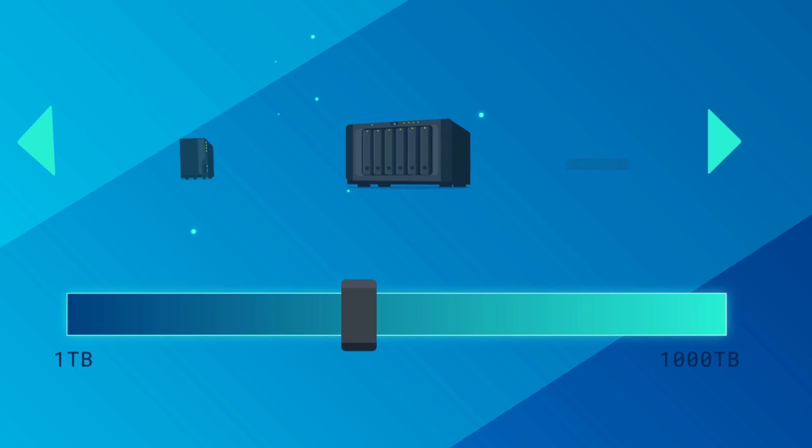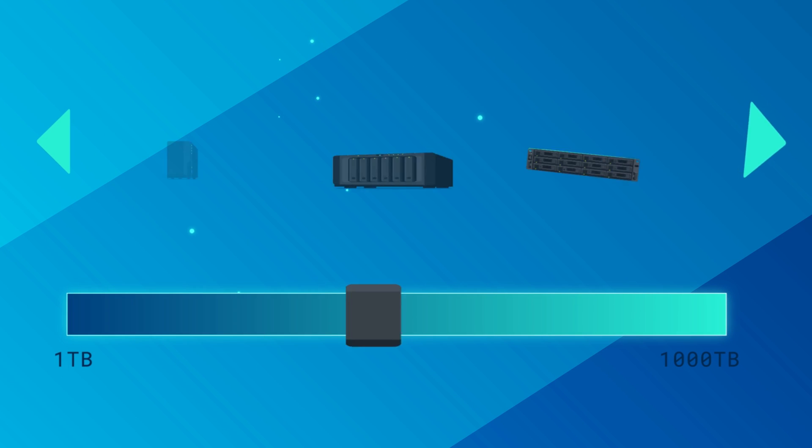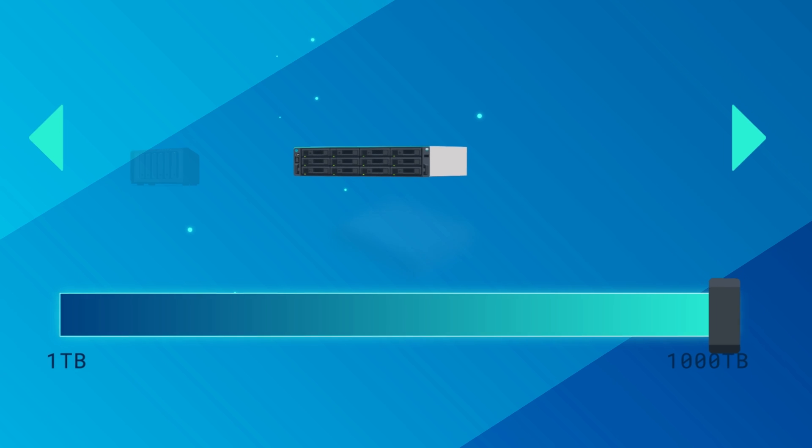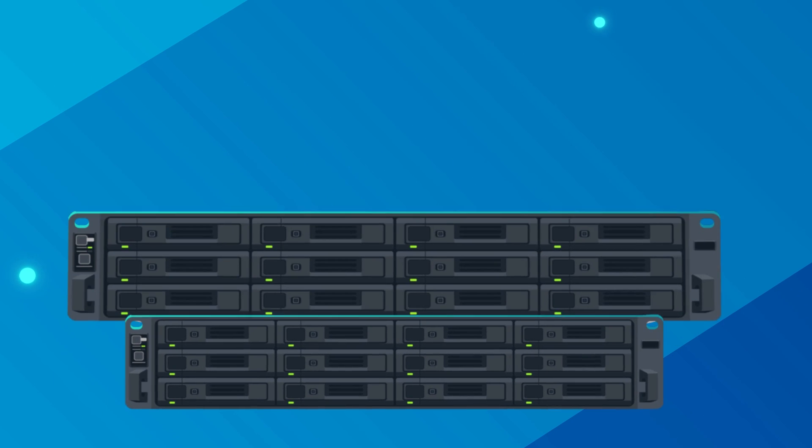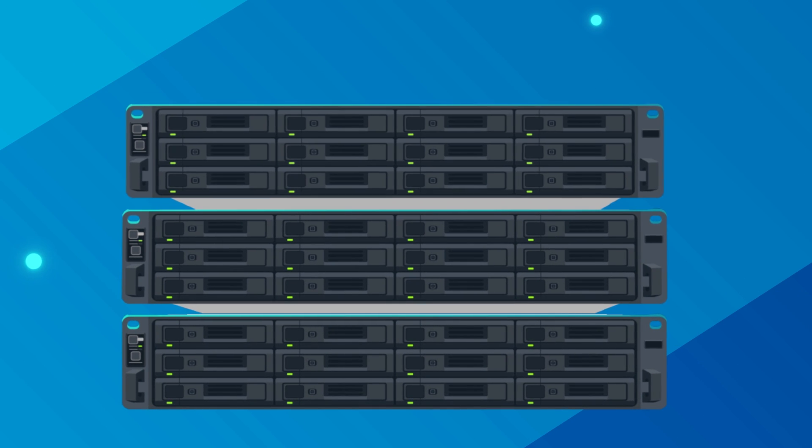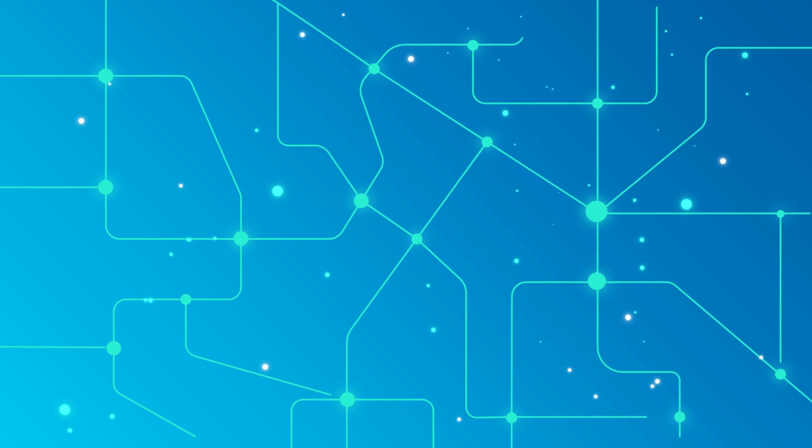And with Synology's various hardware options, from one terabyte to thousands, you can start small and scale up storage capacity as your business evolves.